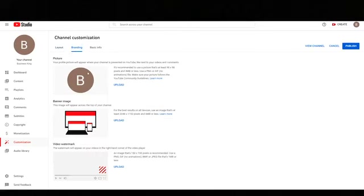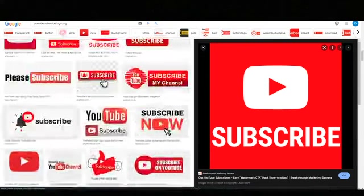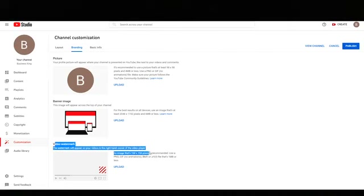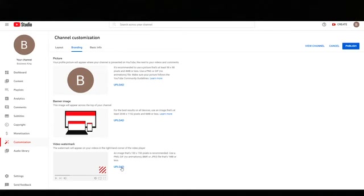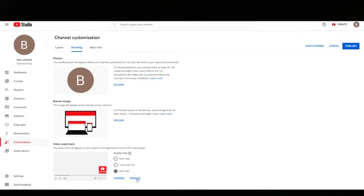After setting up featured sections, go to the Branding tab. You're not going to add a profile picture or banner yet, but you do want to add a video watermark. Search on Google for 'YouTube subscribe logo PNG' and make sure it's a square image. Download it, come back to your channel, and under Video Watermark upload that square subscribe image. Scale it to size, click Done, and select 'Entire Video.' This way, the subscribe button shows up in the corner throughout the entire video as a constant reminder for people to subscribe.